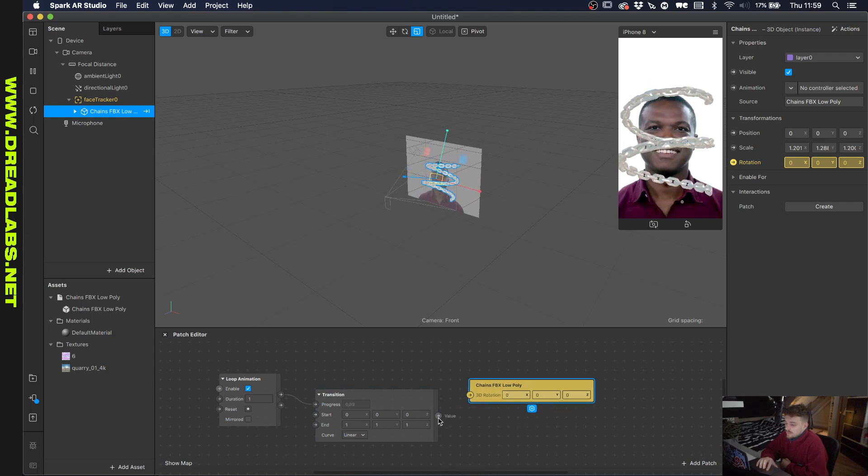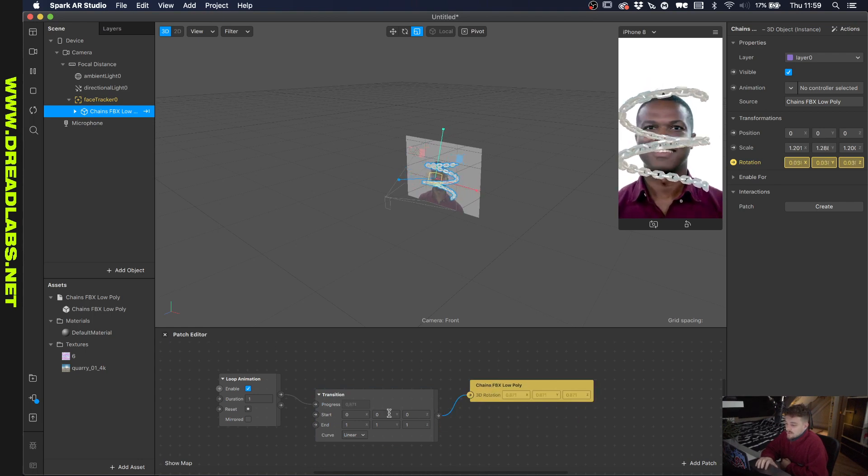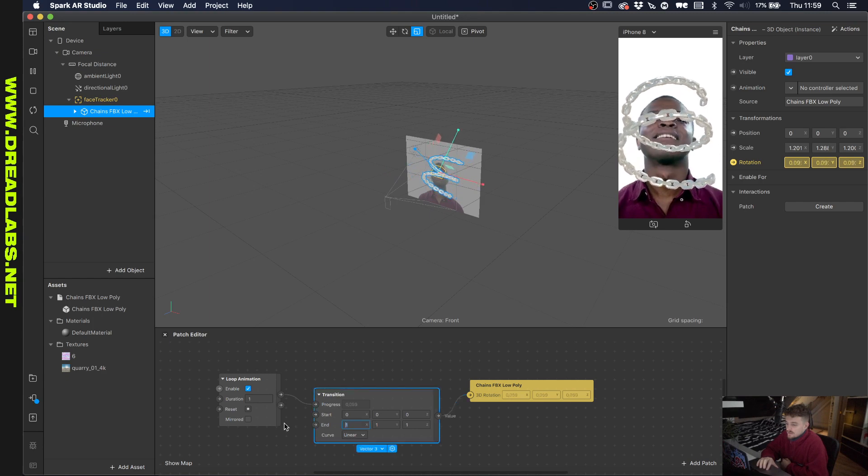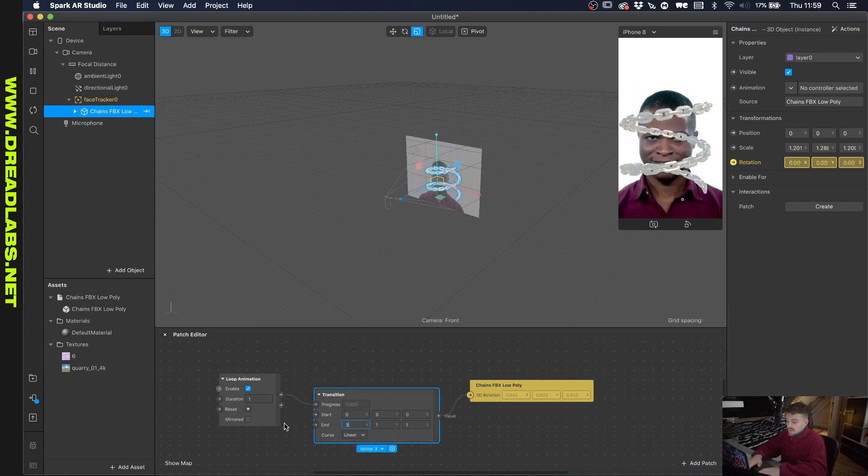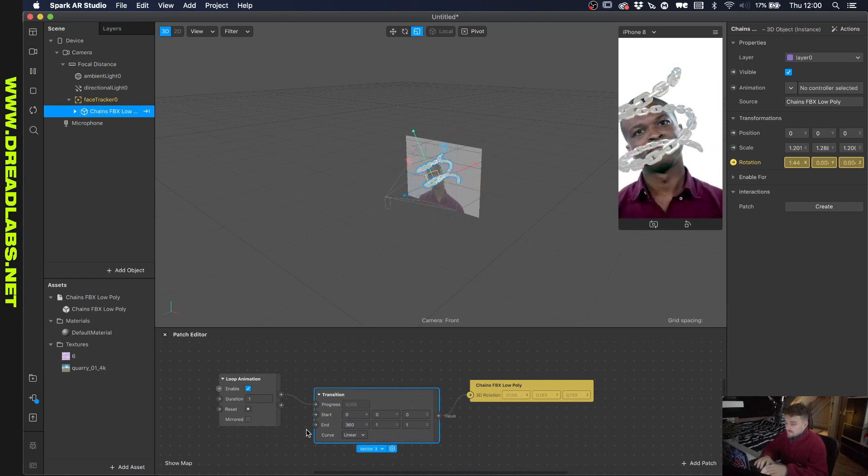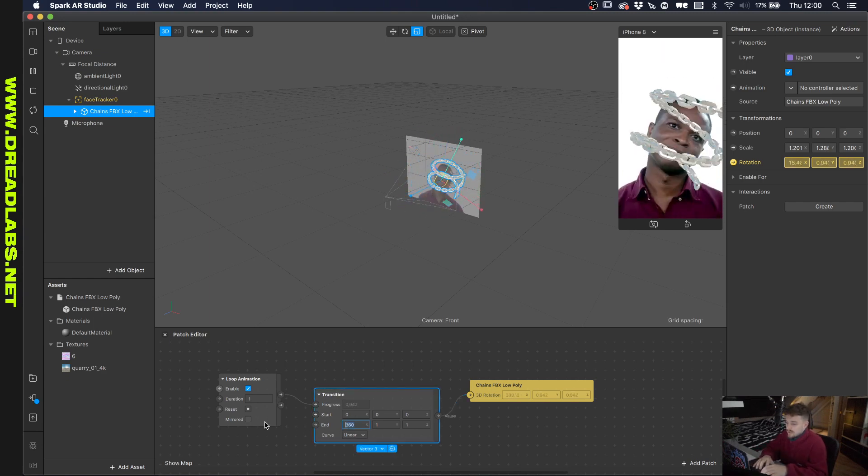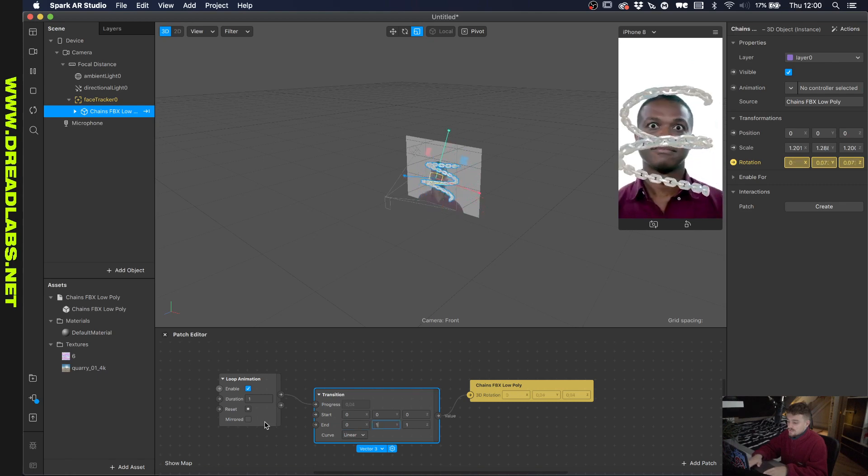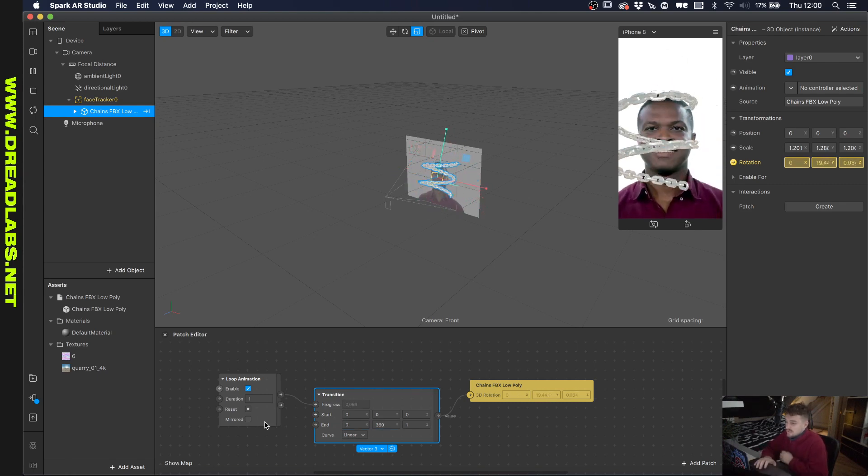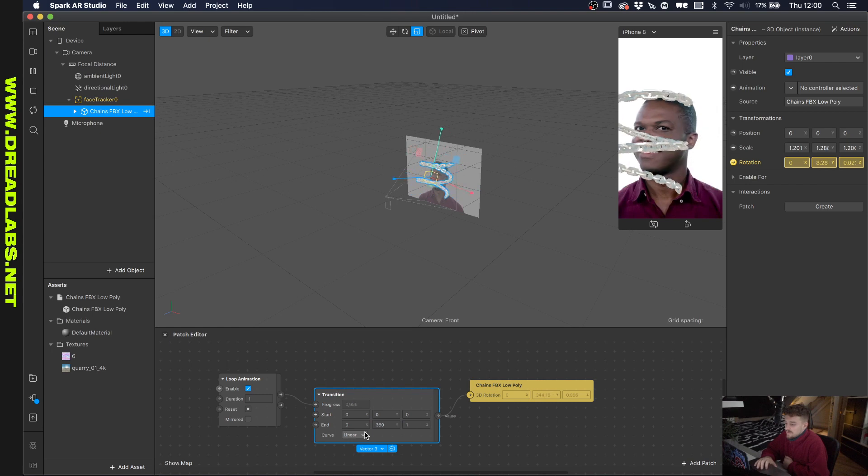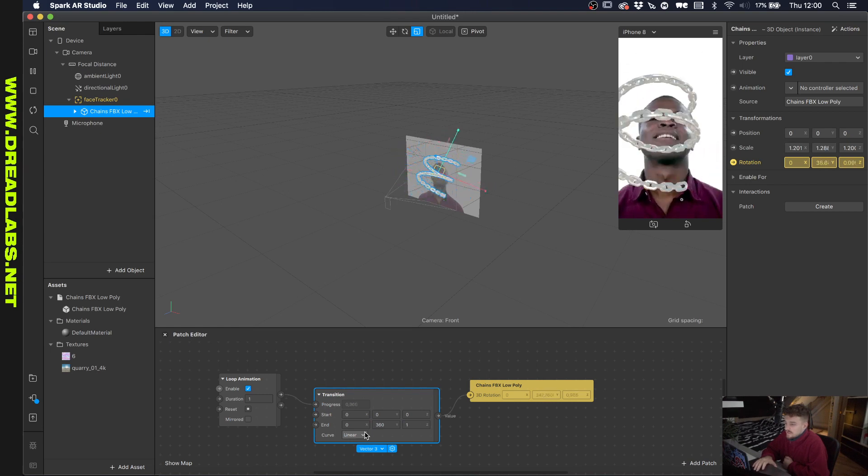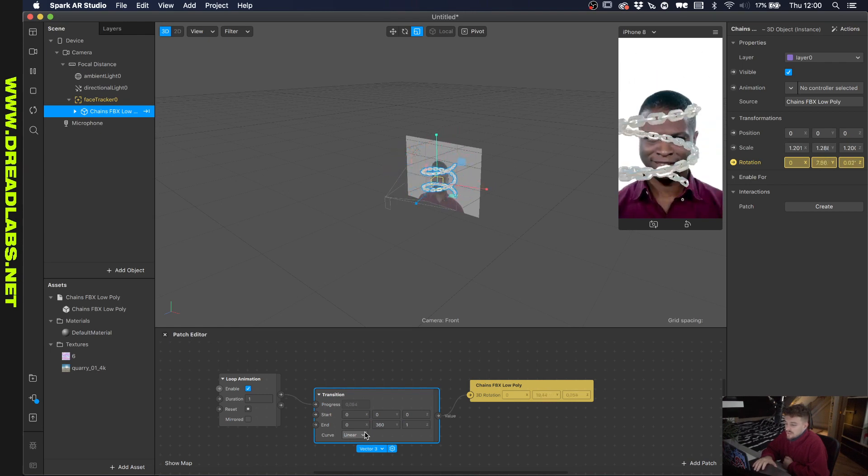And if we click on the arrow here it will appear into our patch editor. So if we drag on this one here and then click on the end for 360, that's the wrong axis. So if you look at it now it's actually rotating properly.